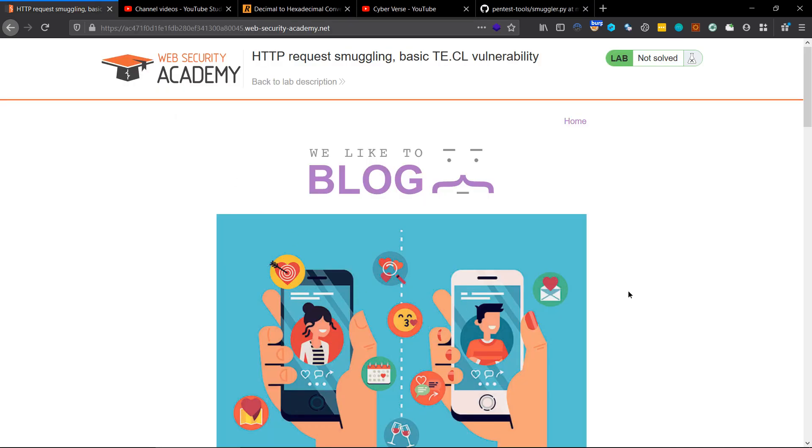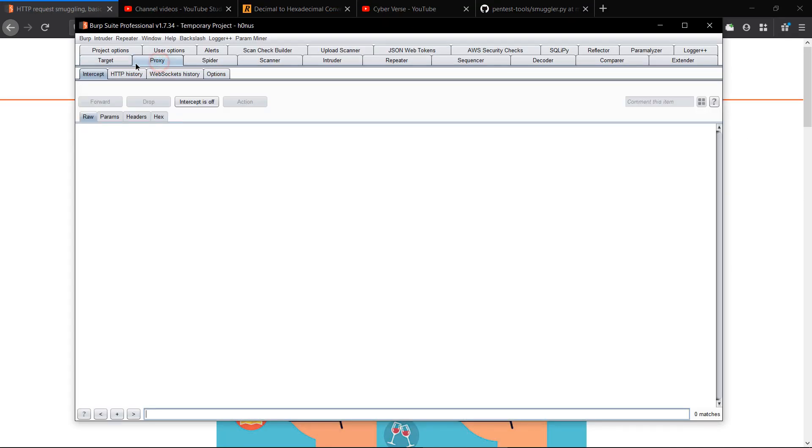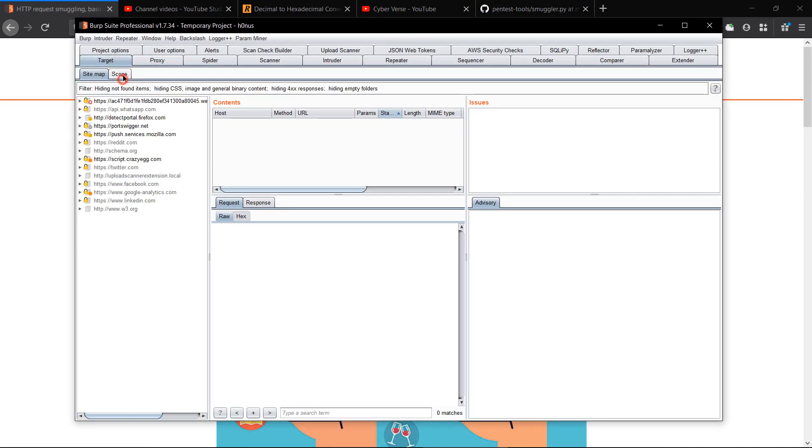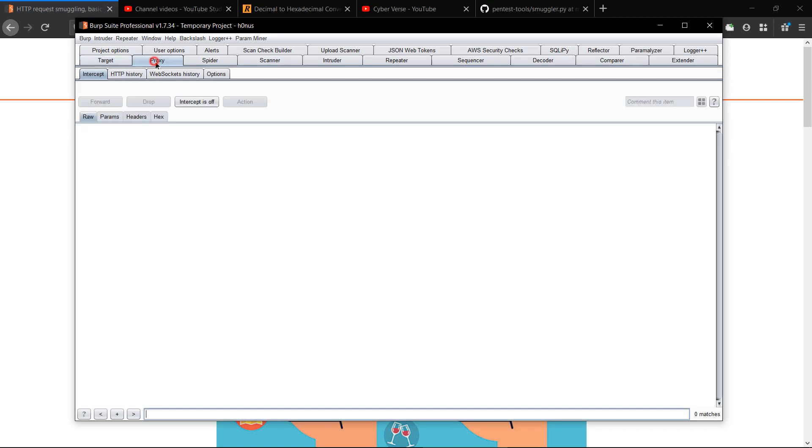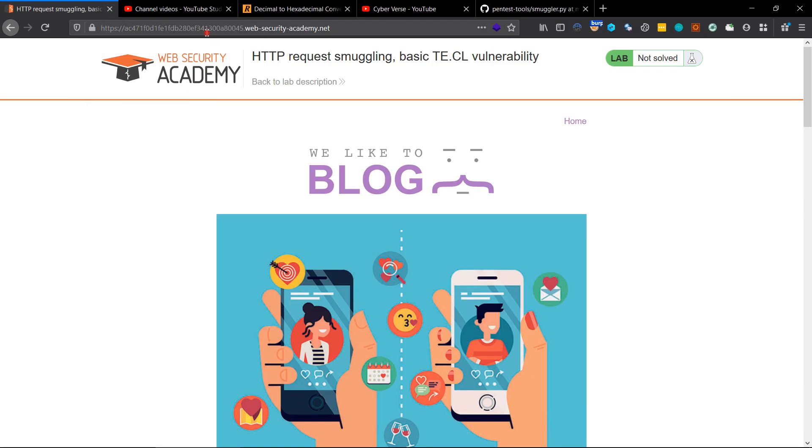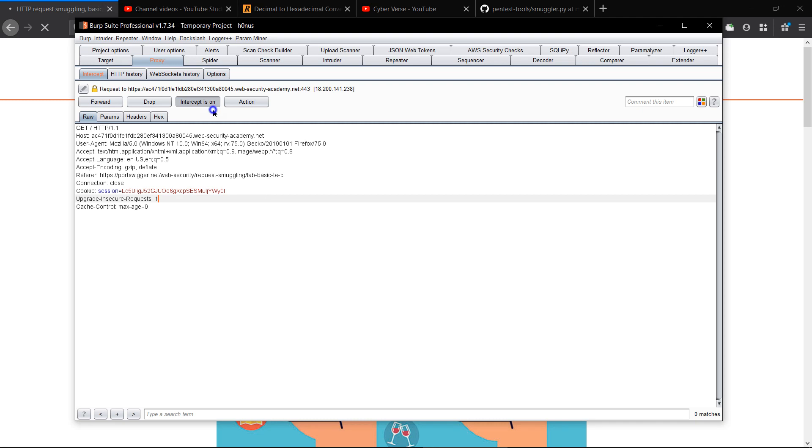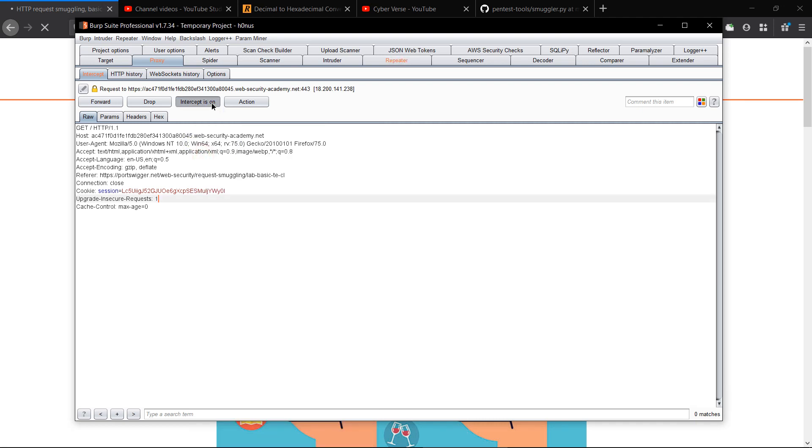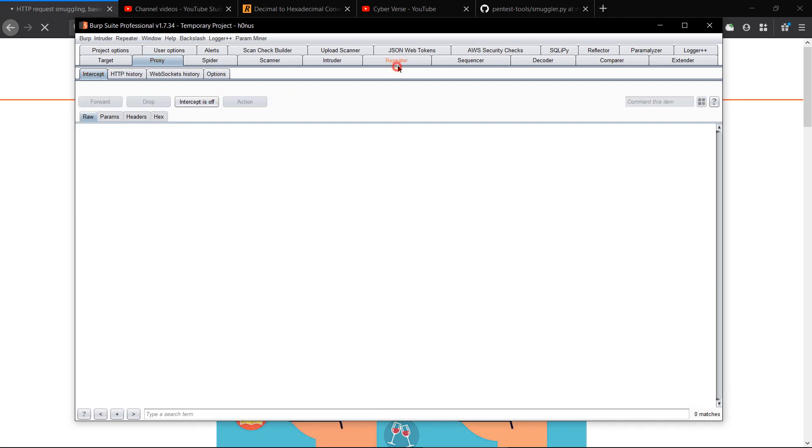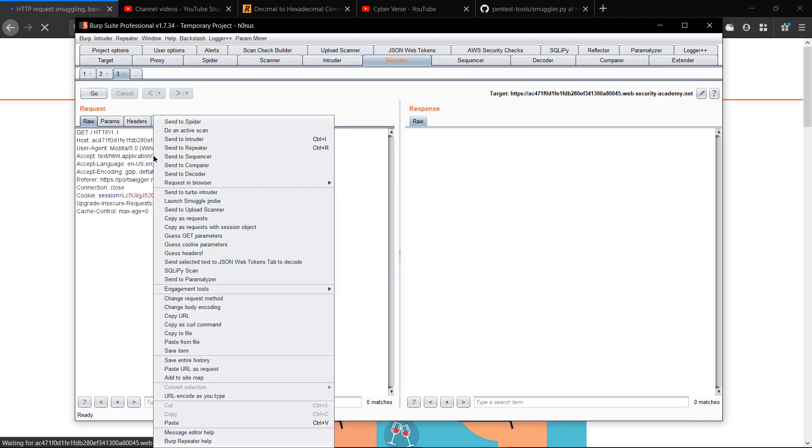With the Burp Suite extension first. So what we have to do is first you can add this scope also, and then you have to capture the request and send it to the repeater.